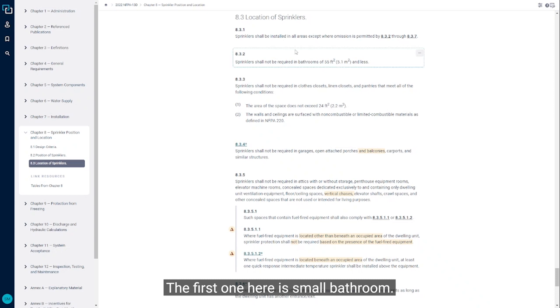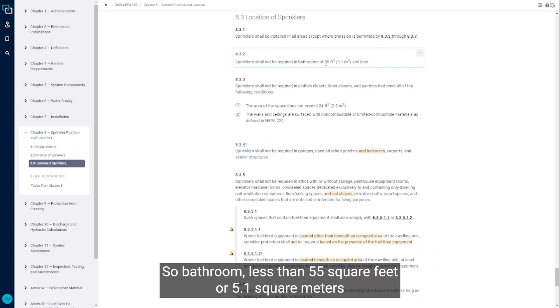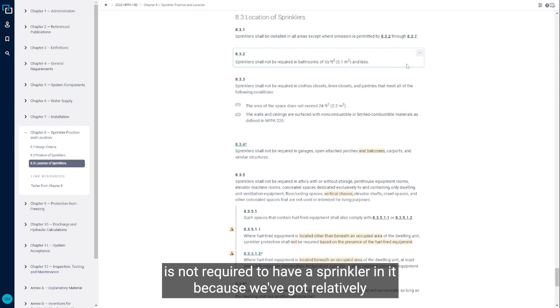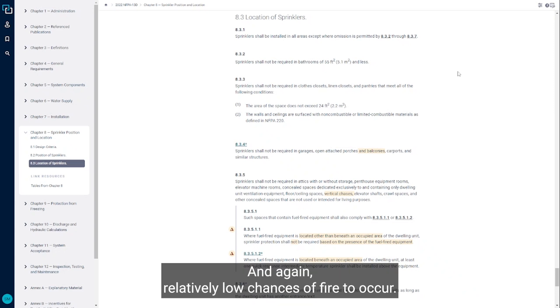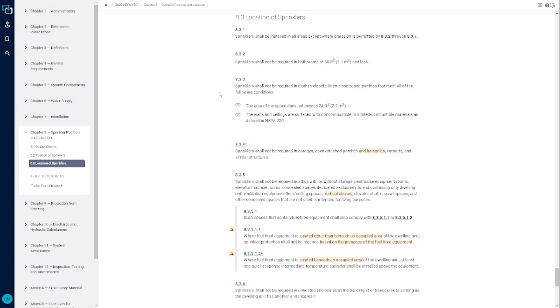The first one here is small bathrooms. A bathroom less than 55 square feet or 5.1 square meters is not required to have a sprinkler in it because we've got relatively low combustible loading in those spaces, and relatively low chances of a fire to occur.